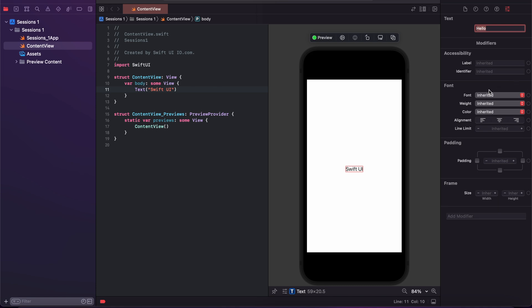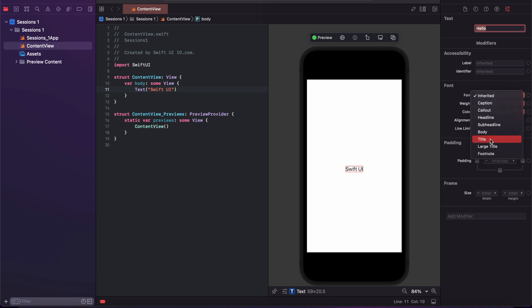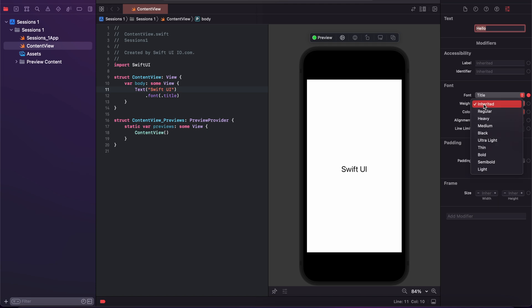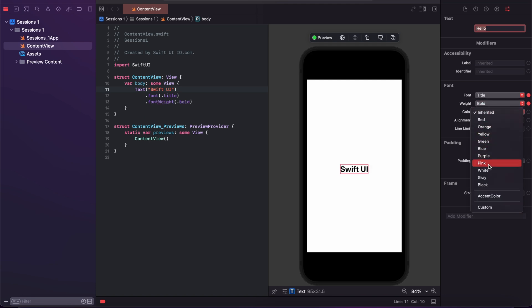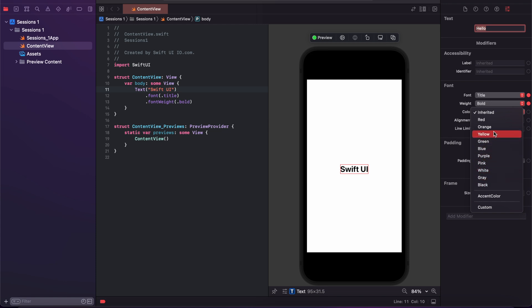I am changing the font to title and changing the font weight to bold. And changing the font color to blue or orange.